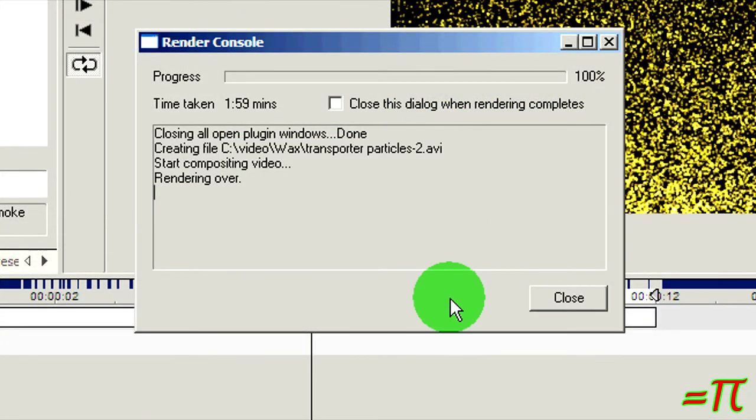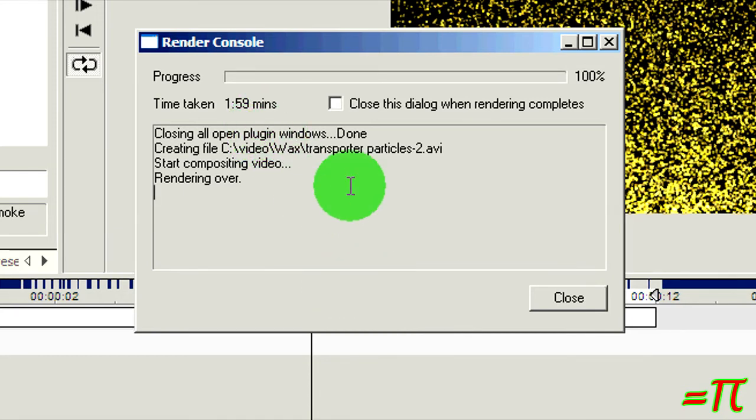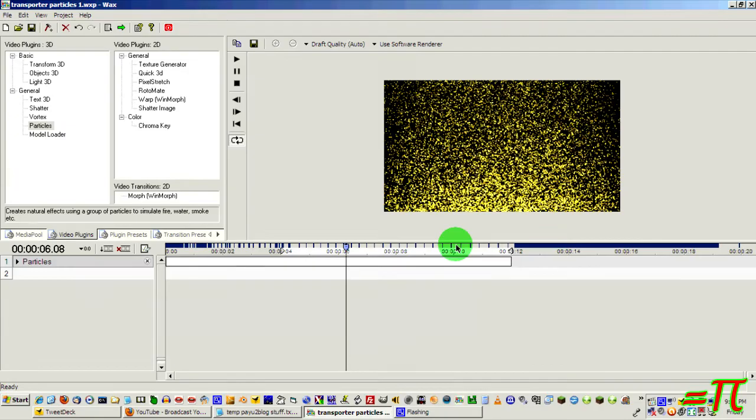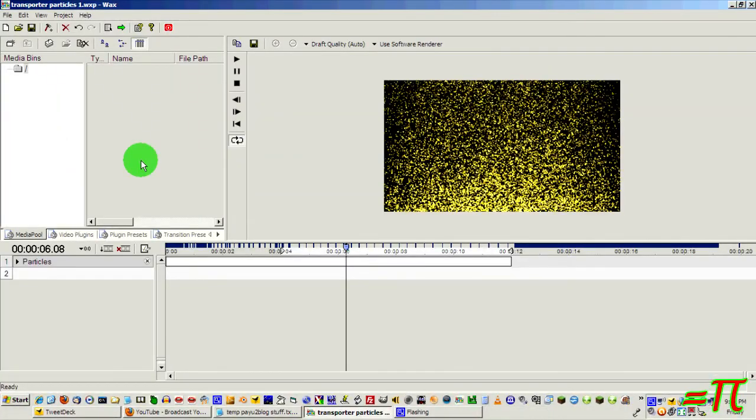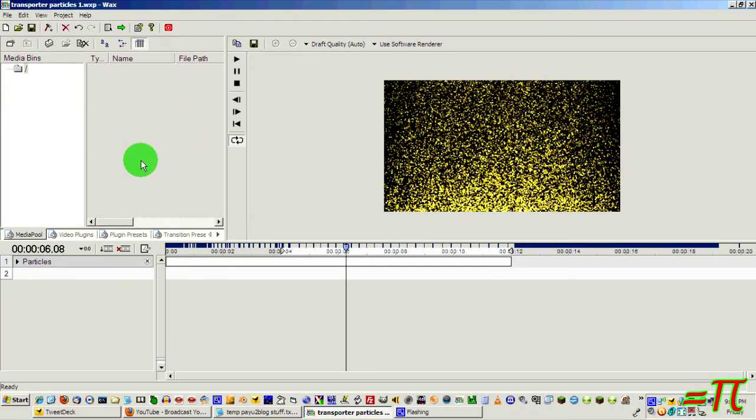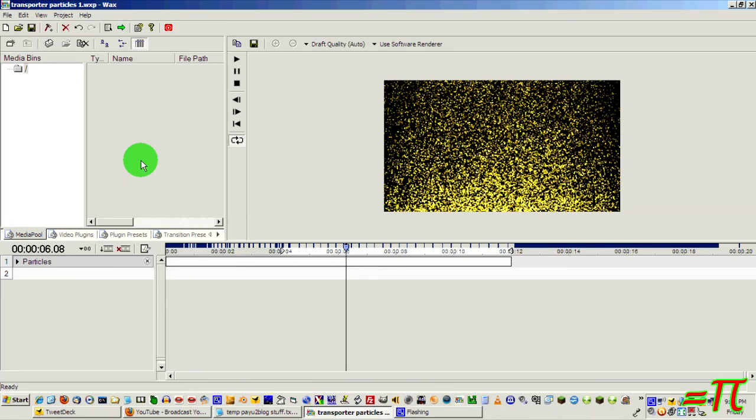And I'm back. That little 8 second clip took about 2 minutes to render. And now, here is what it looks like in the video player. Tomorrow, in the second part of this, I will go over how to use this visual that we've just created in an actual Star Trek transporter effect. Take it easy, I'm out!